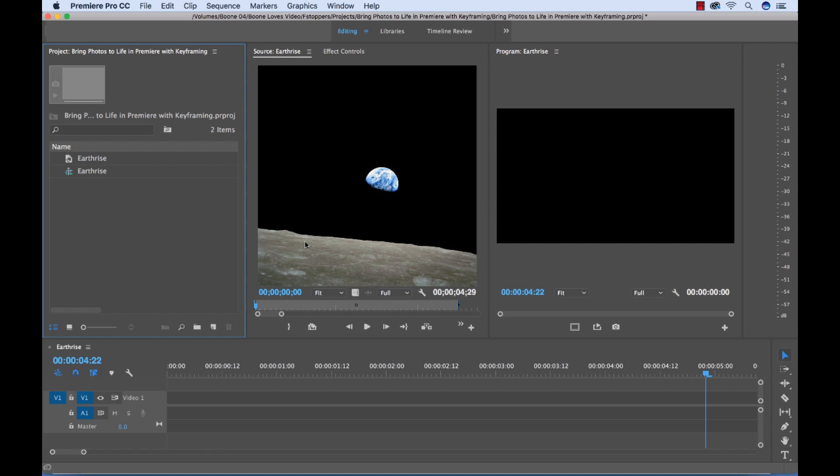I want to have a zoomed in look at the moon and I want to slowly tilt up to reveal the Earth, add a little bit of motion, bring it to life. So let me show you how we can do this.